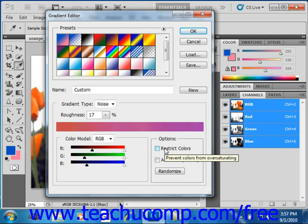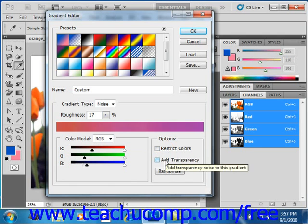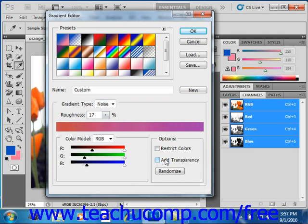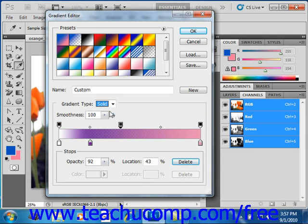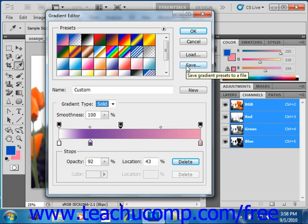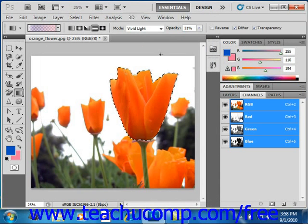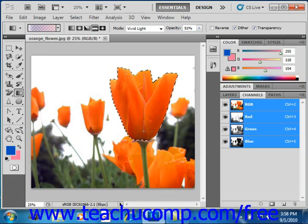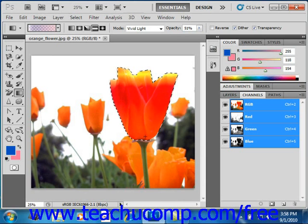And you can also check the Add Transparency checkbox right there to add transparency to the gradient if desired. Whichever you choose, again, once you have the settings the way you like, you can either save it as a new gradient or you can just click OK to go into your image, the selection we've made, and use the gradient that you just created.